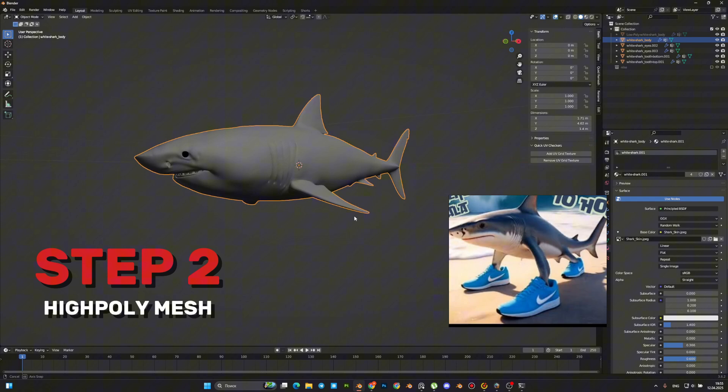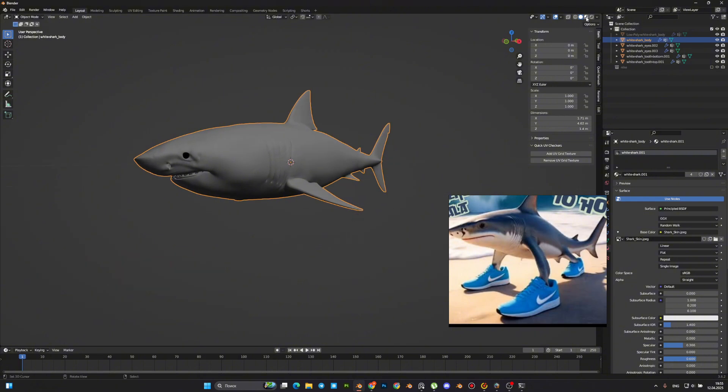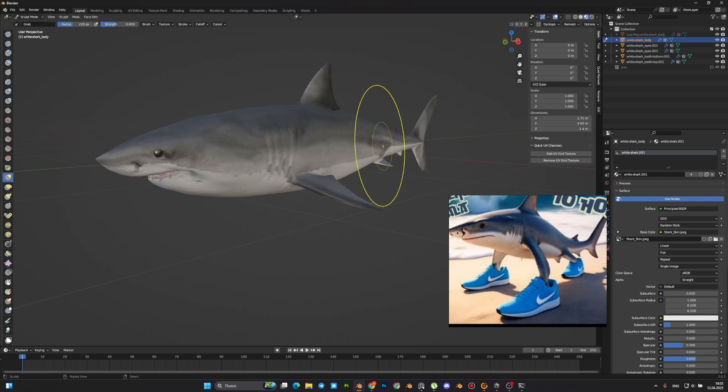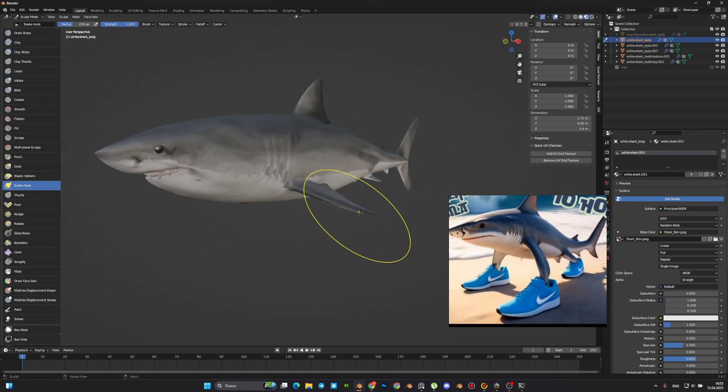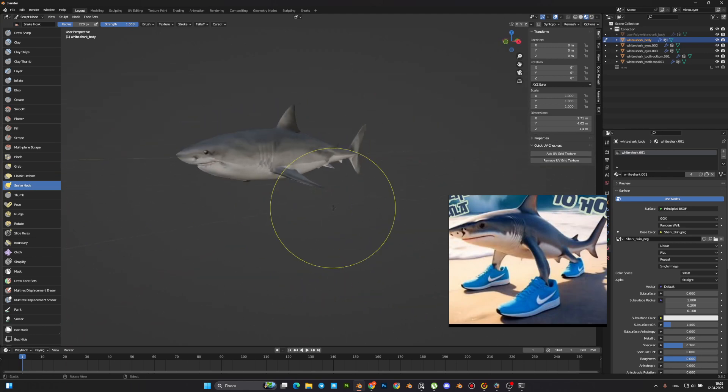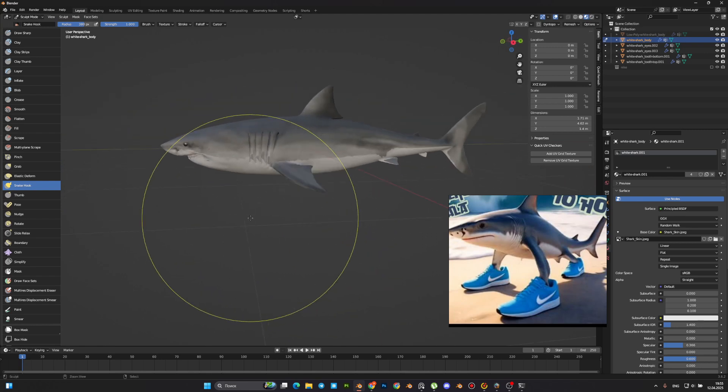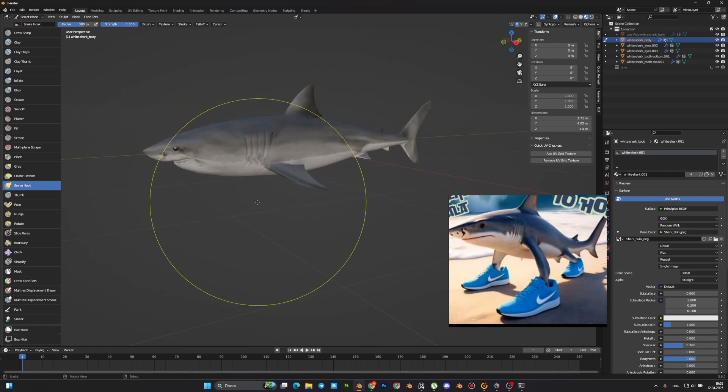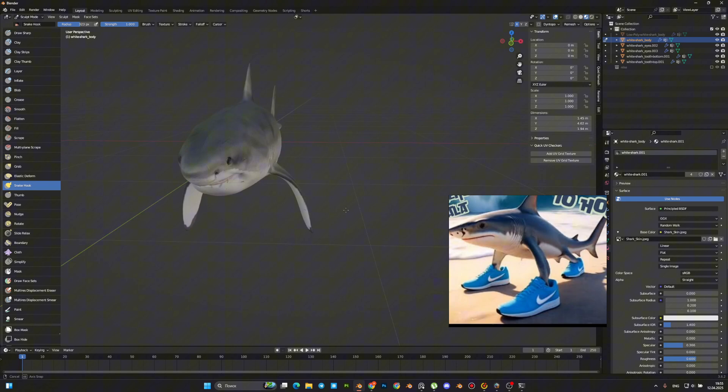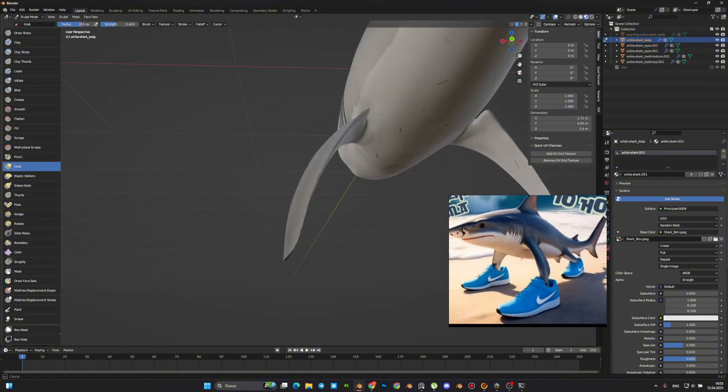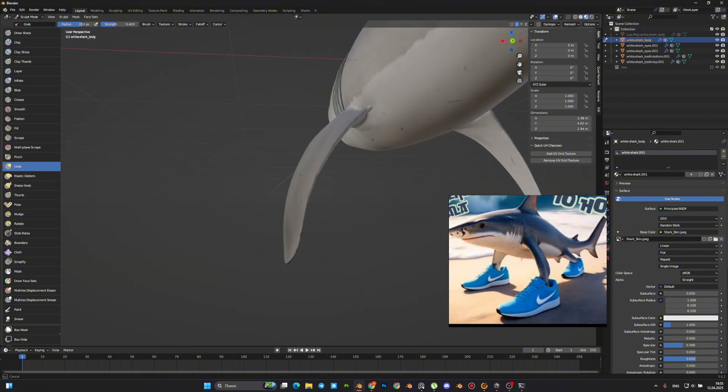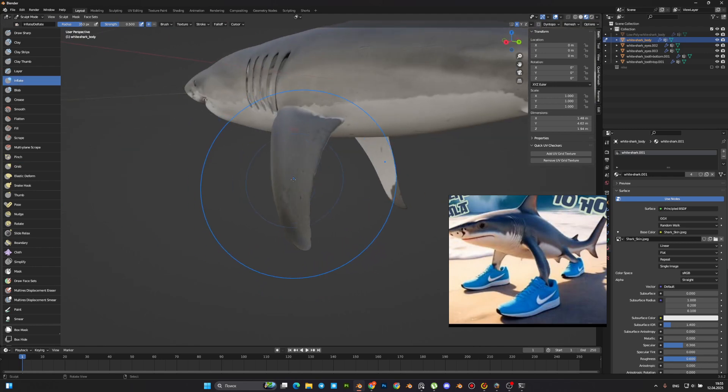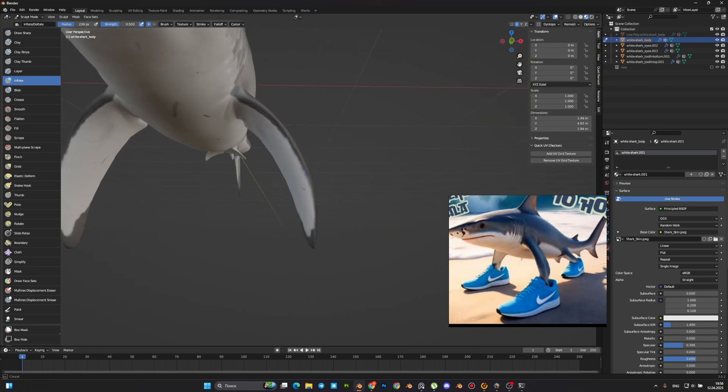Okay, we exported our models and the next step is to sculpt our shark. Pick a snake hook and make a form like the reference. For shape correction, we can also use grab, smooth, and inflate brushes.